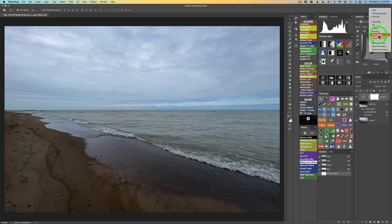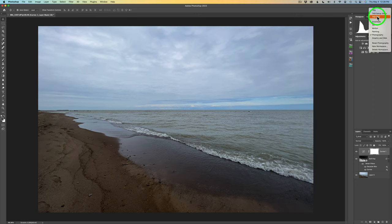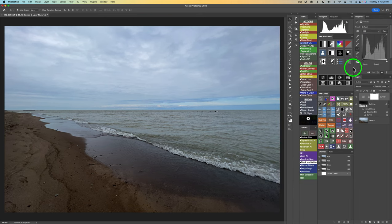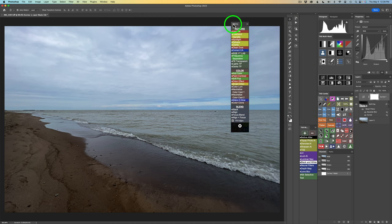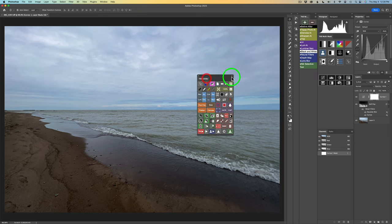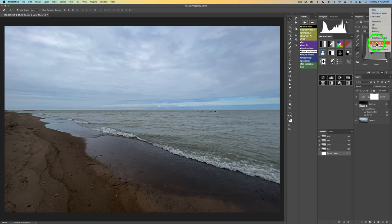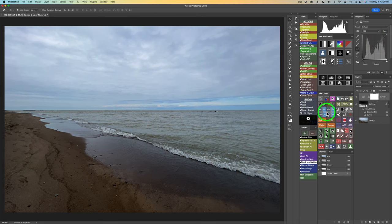If I go back and click on Photography, you see that Photography workspace. Then if I switch to TK8 test, there it is. Now if I come in here and start making changes — say I close a panel or accidentally remove something — I can always come back up here and click 'Reset TK8 test' and everything will get reset back. That's really very handy.